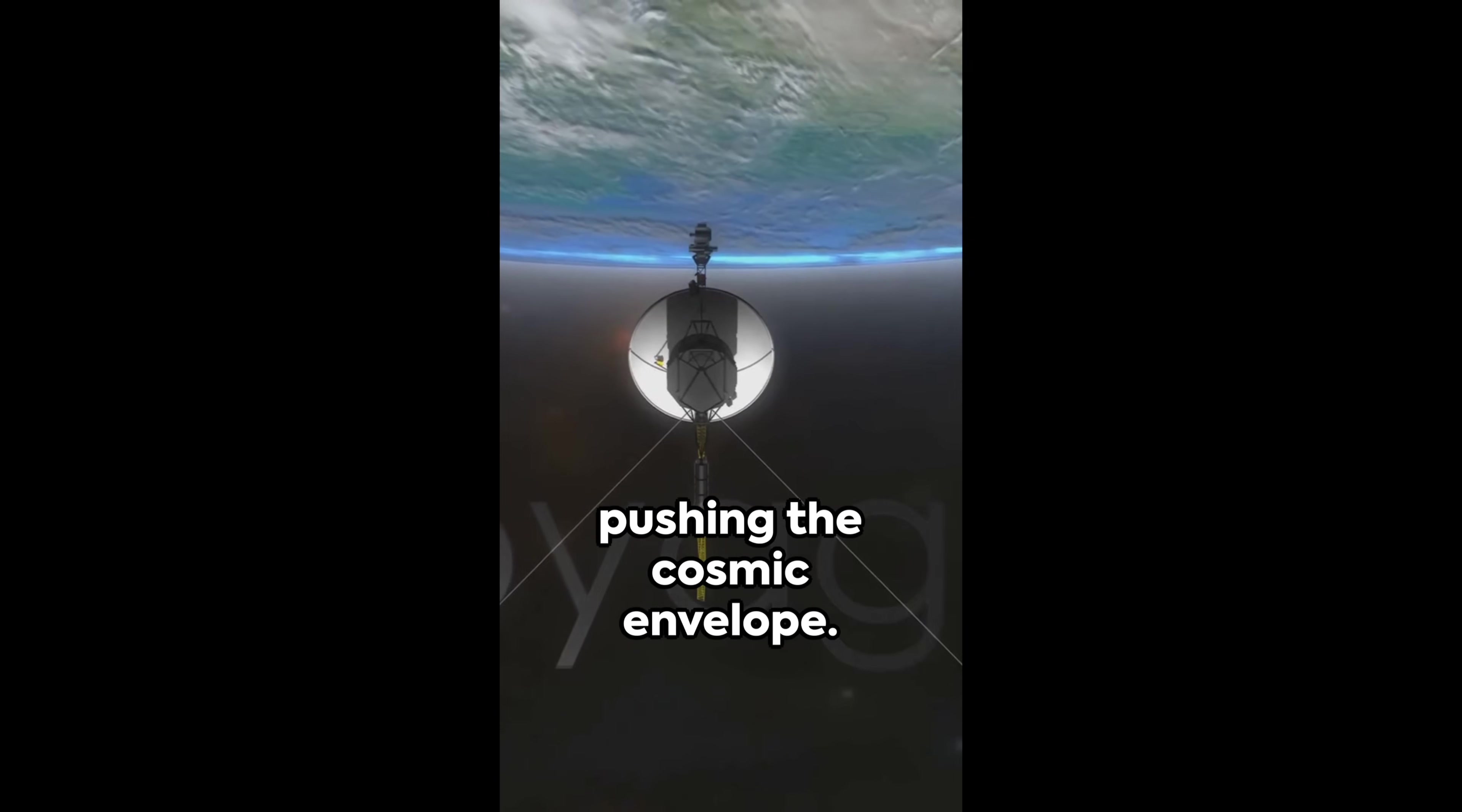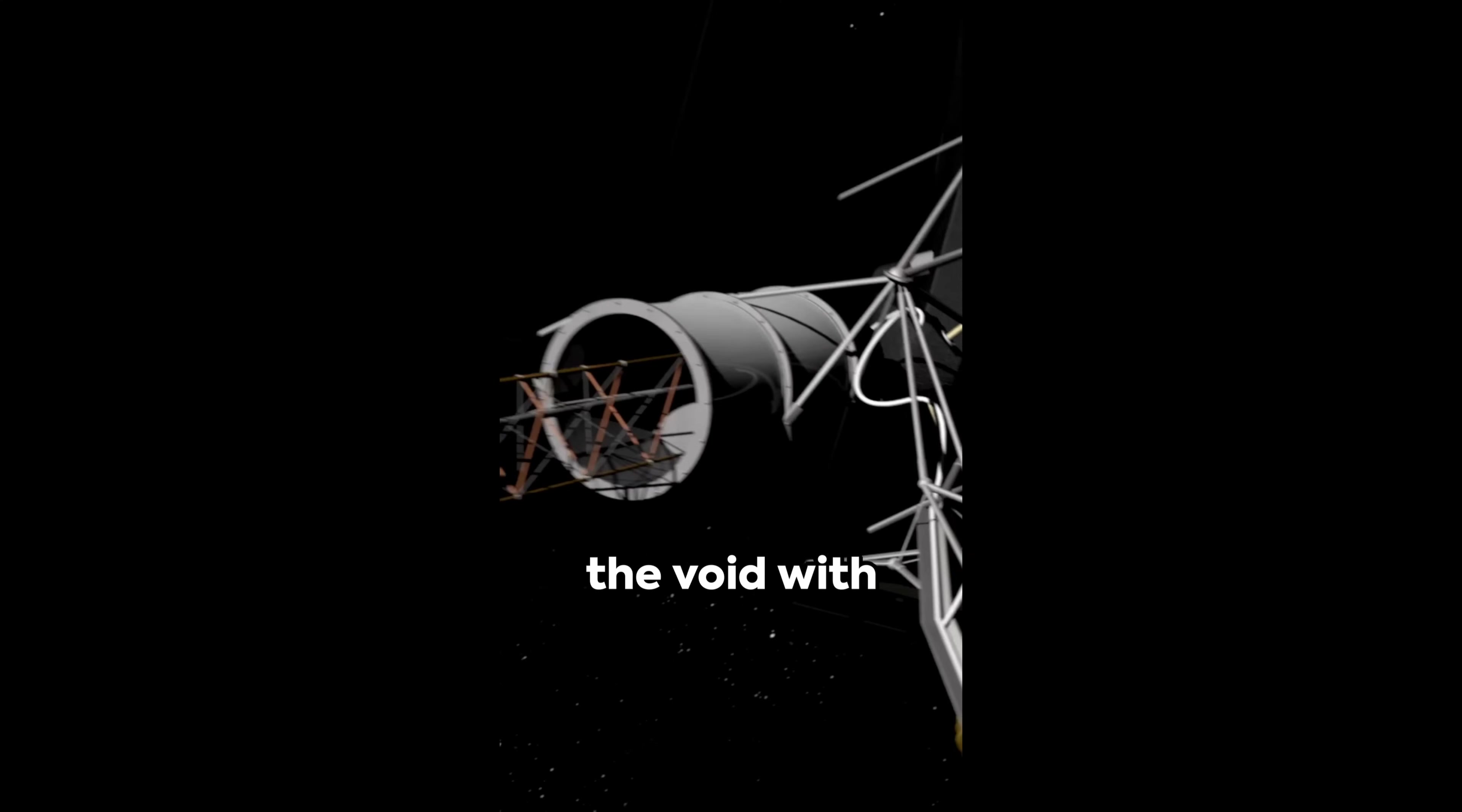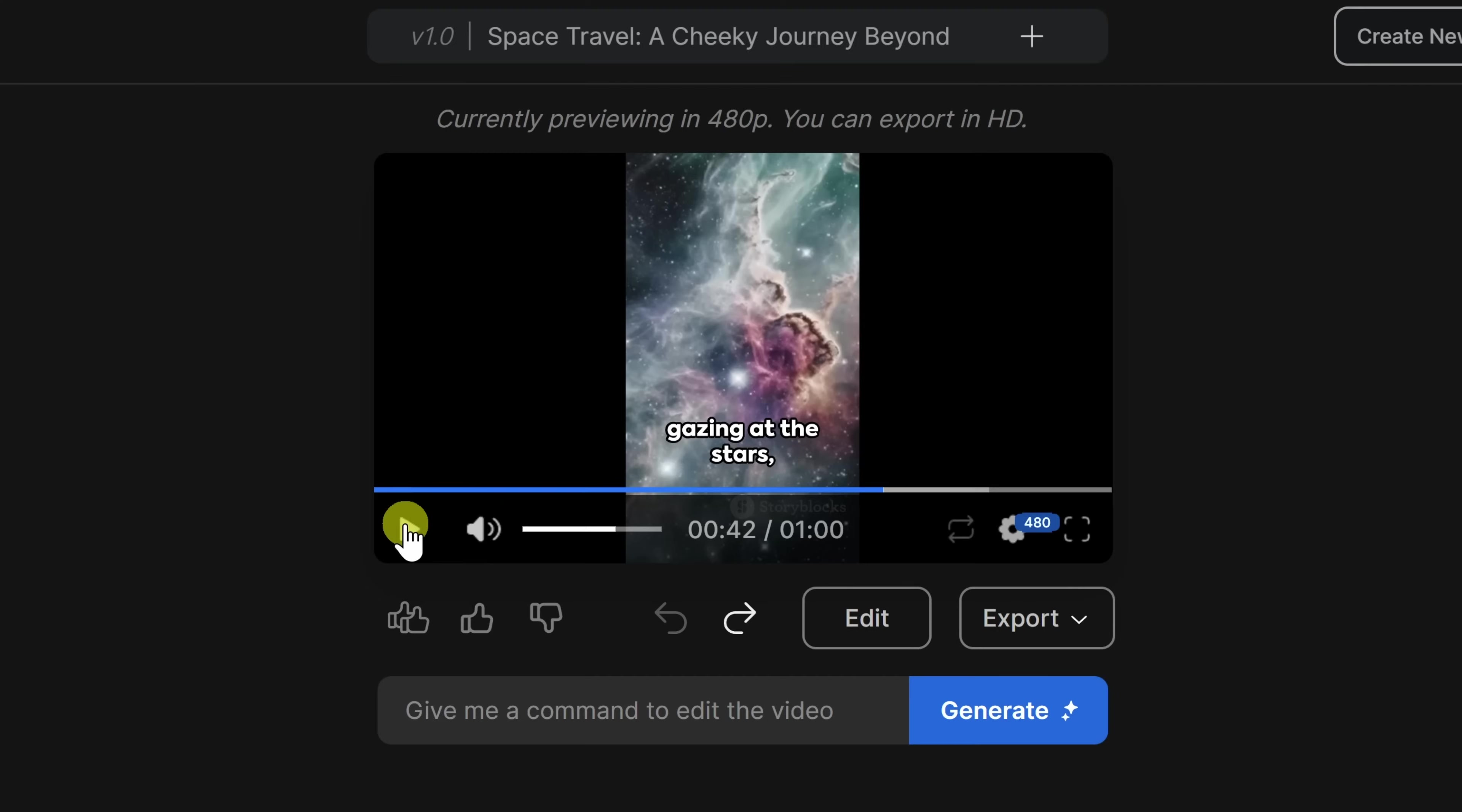We've been pushing the cosmic envelope. We've walked on the moon, sent rovers to Mars, and even threw a golden record into the void with Voyager, just in case aliens want to jam to some Earth tunes. So next time you're lying on the grass, gazing at the stars...